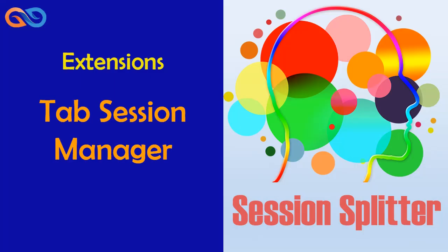Hello everyone. This is the session splitter tutorial and we are here with another video on extensions. Today we will learn Tab Session Manager.